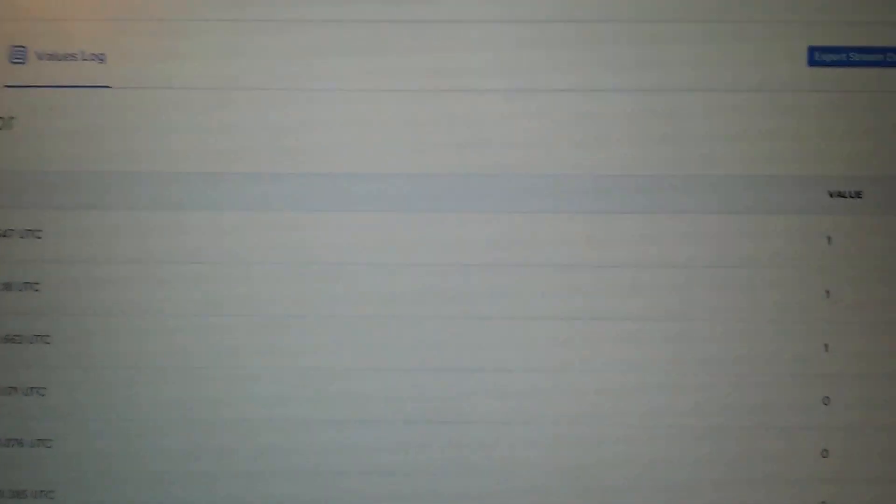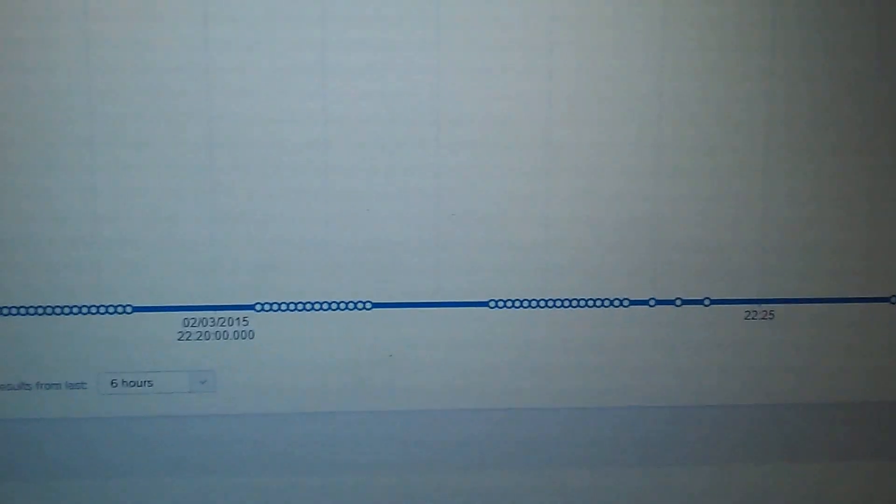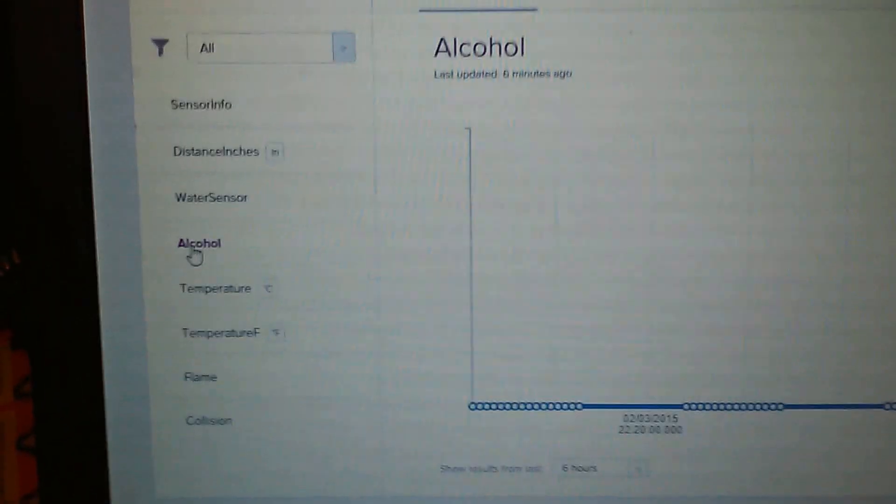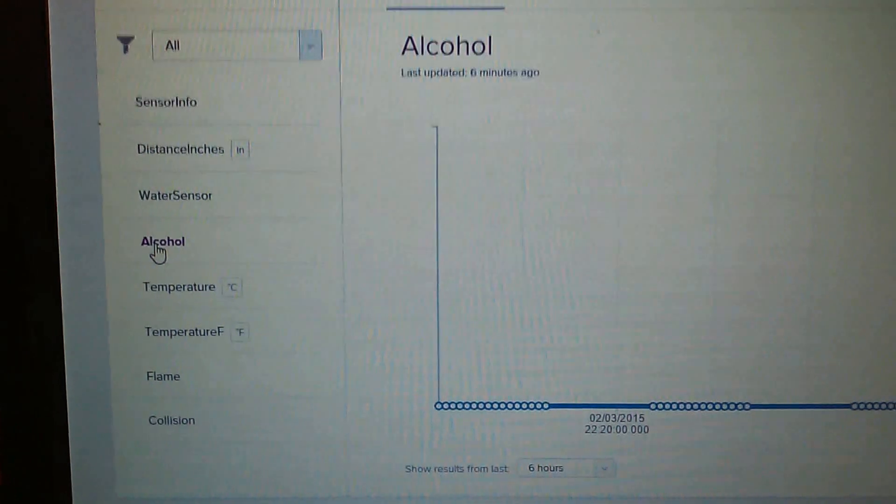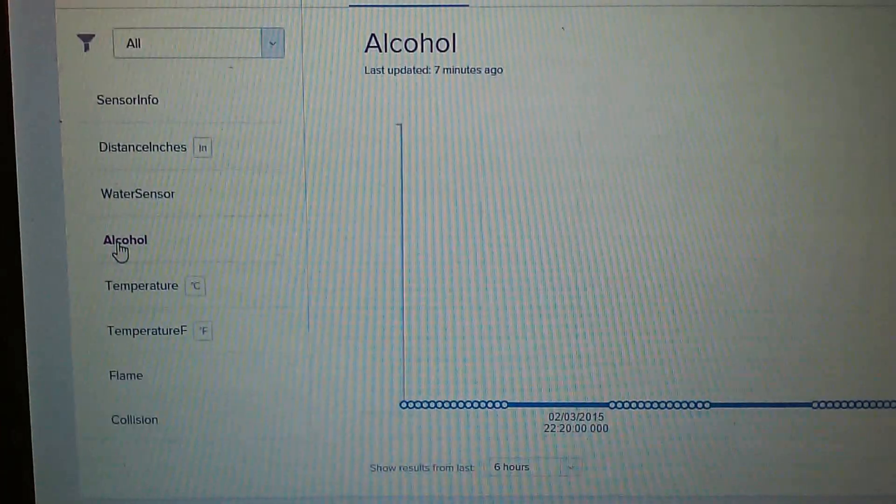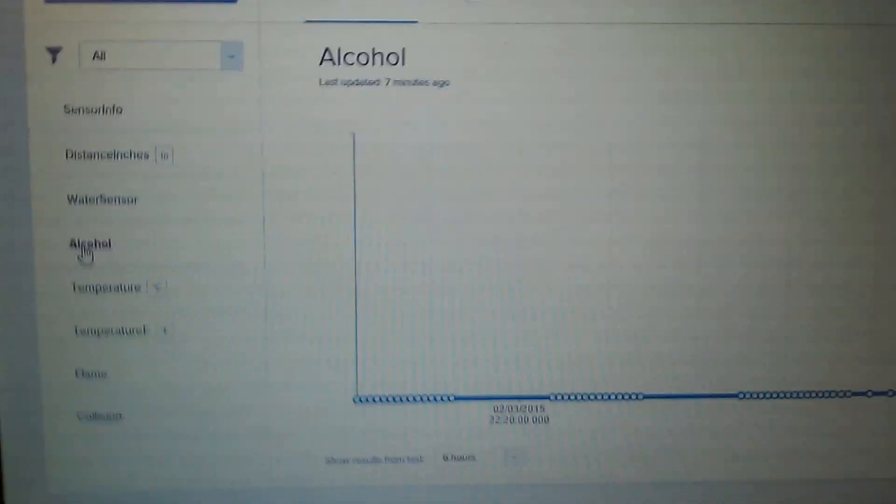We also have the alcohol sensor right here. If there's alcohol in the vicinity, we can open that on the m2x. There we go - there's no alcohol showing in the vicinity. It's all zero going across the graph, which is good. At least that's working.